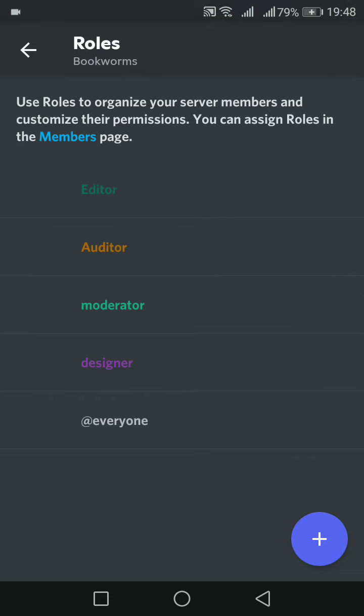And after that, see you have just created the designer role. And that is how you create roles on Discord. Thank you people, have a good day.